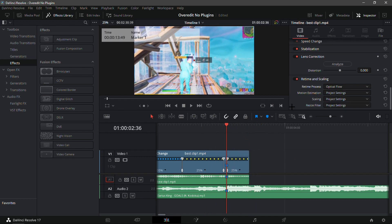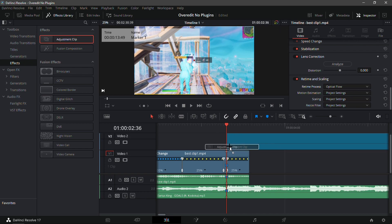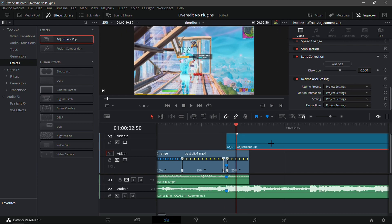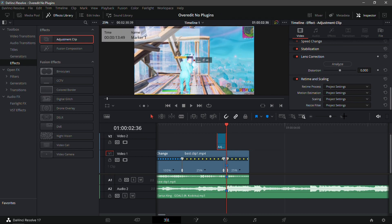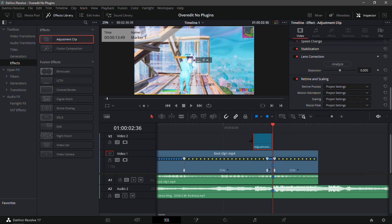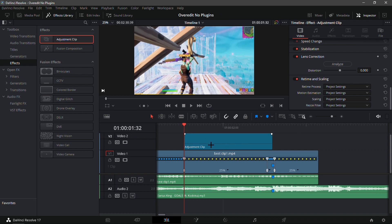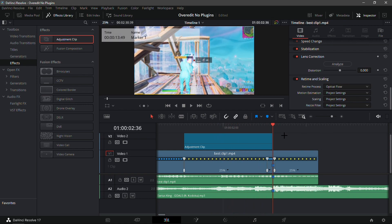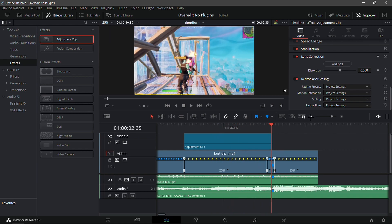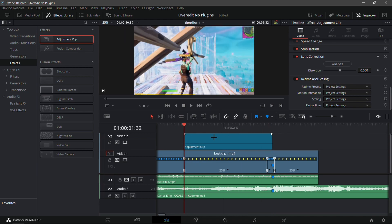Now for the first buildup, add an adjustment clip from the effects tab and trim it down short. Put it behind the kill — right there is good. Make it long enough so the adjustment clip starts where the first speed point happens. This can be a bit confusing, so I recommend watching this video back multiple times. Now that you have the adjustment clip in place, go into the color tab.